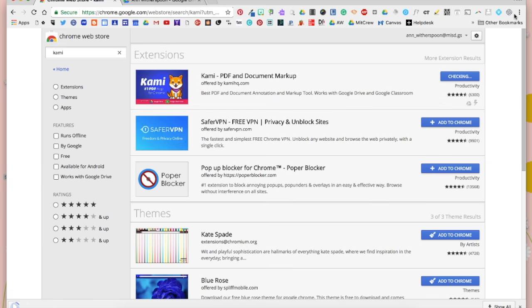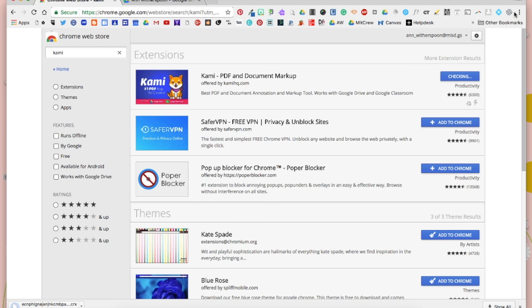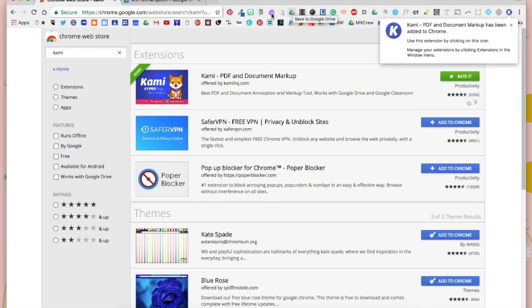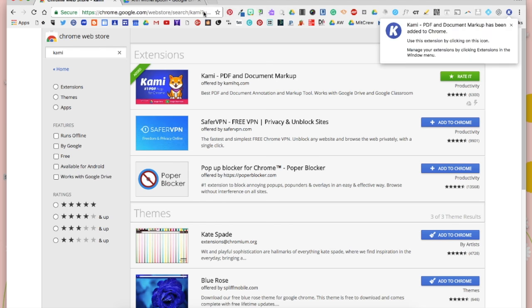When we do, the extension is going to load to the right of your Omnibox window. So here you can see that it has added.